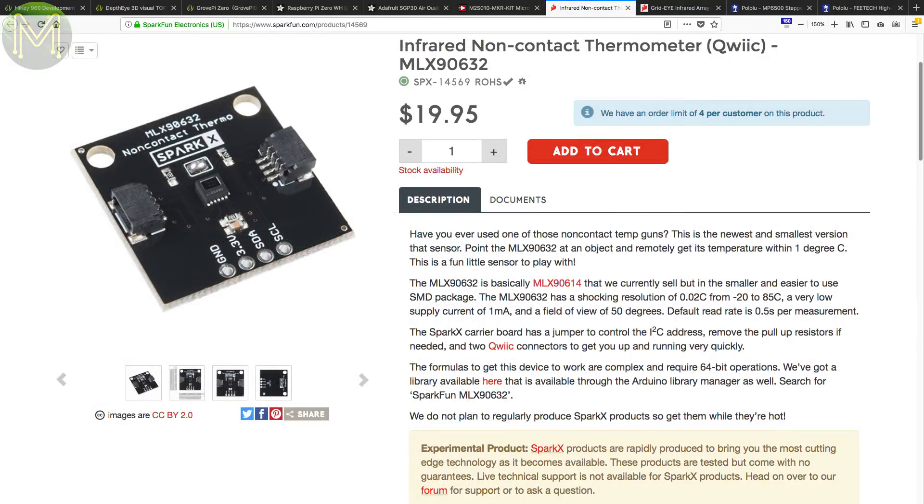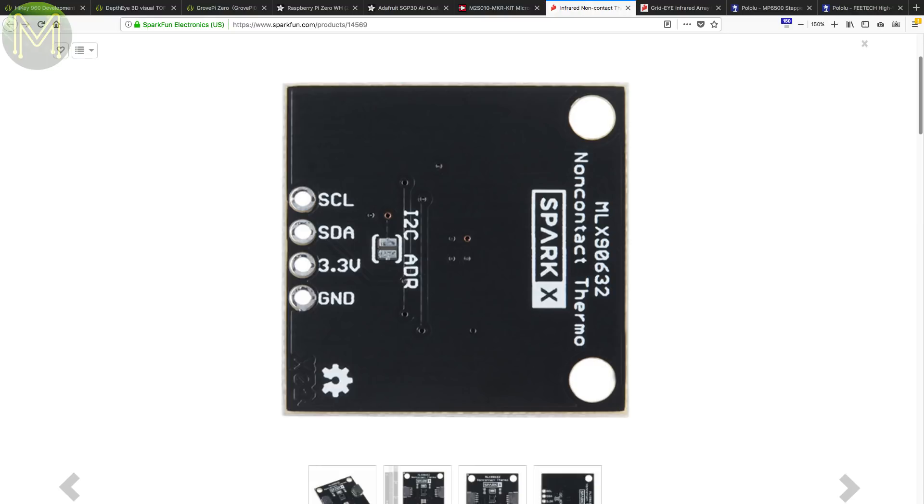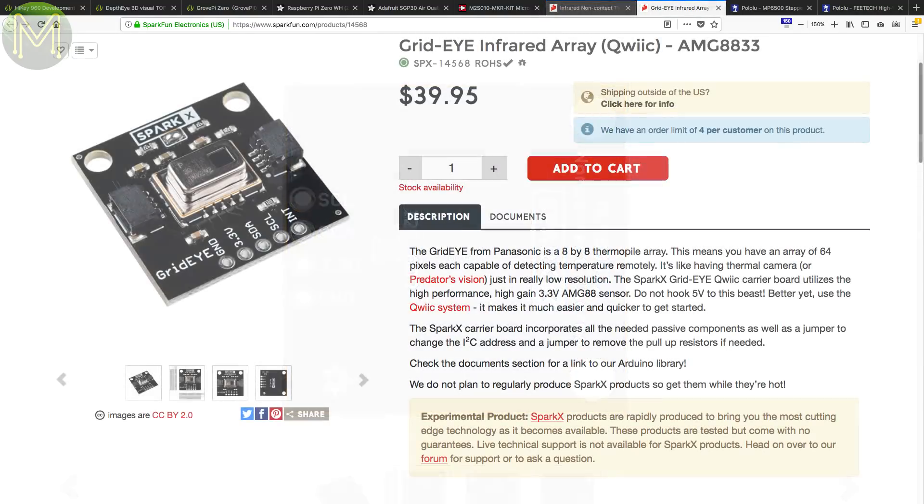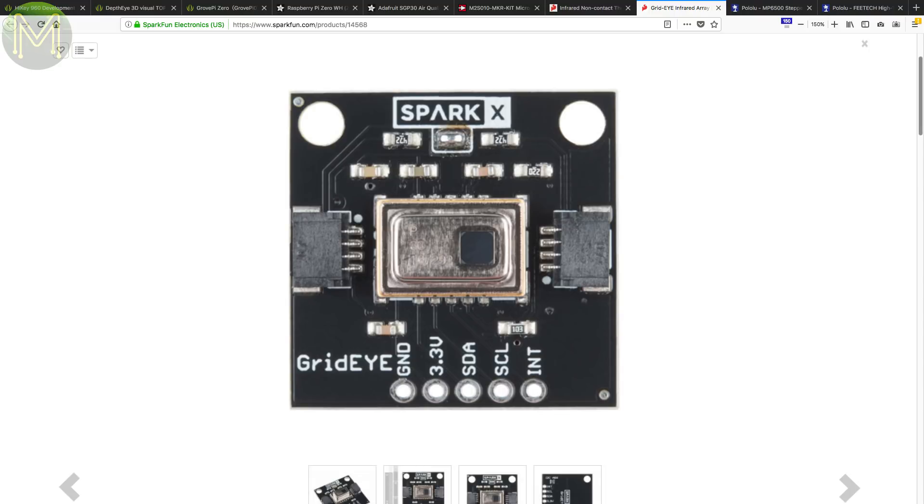Over at SparkFun they have an MLX90632 breakout, which is a very accurate non-contact thermometer capable of measuring down to 0.02 degrees Celsius resolution. Access is over I2C. And back in Weekly Roundup number 32, we saw a GridEye breakout on Tindy. Well, SparkFun finally have their own version.